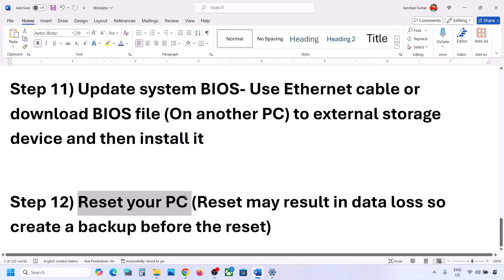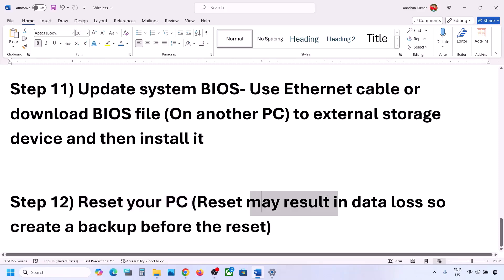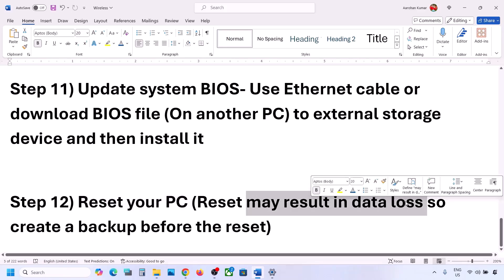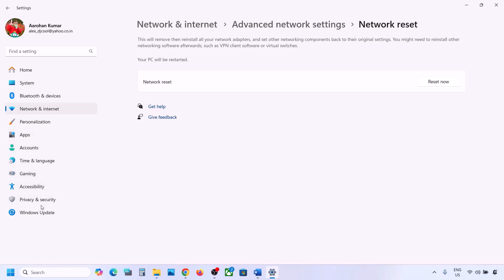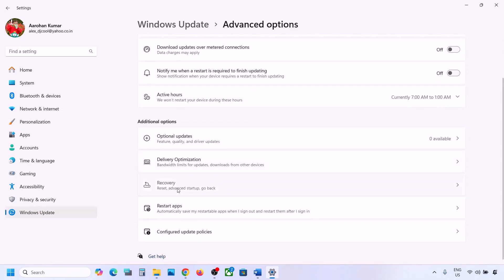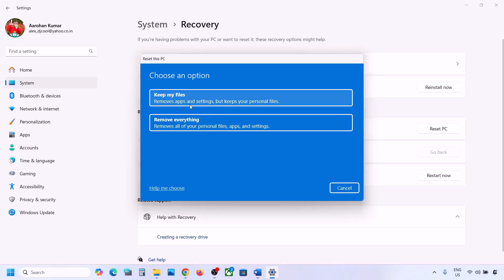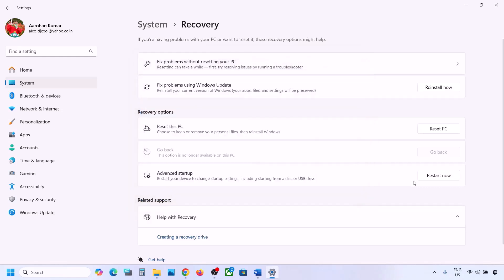The last step is to reset your computer if nothing else has worked. Note that this will result in data loss — you'll lose all data, applications, and settings — so create a backup first. Go to Settings, then Windows Update or Update & Security, then Advanced Options, then Recovery. Click 'Reset PC.' You can choose to keep your personal files (which removes apps and settings) or remove everything. Follow the on-screen instructions, reset your computer, set it up again, and then connect to your Wi-Fi.